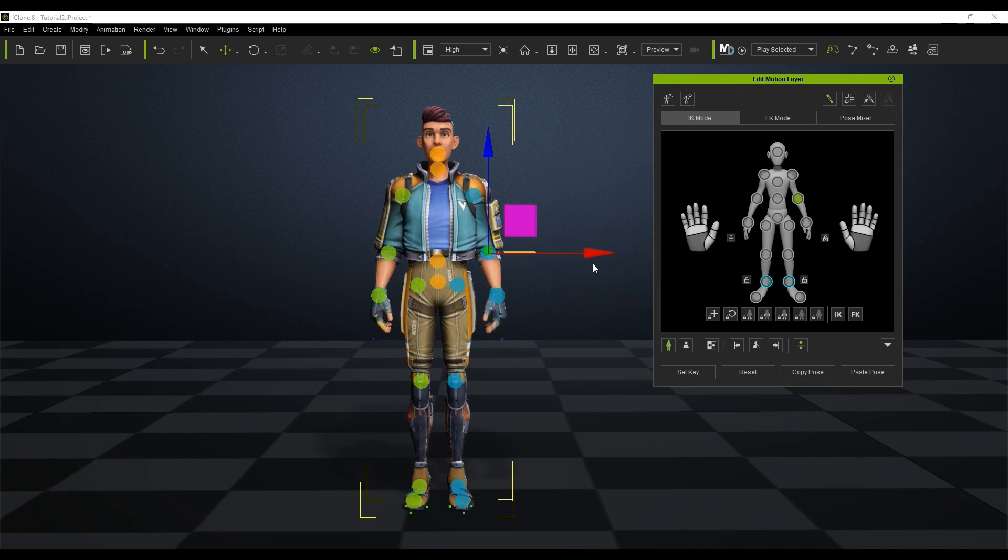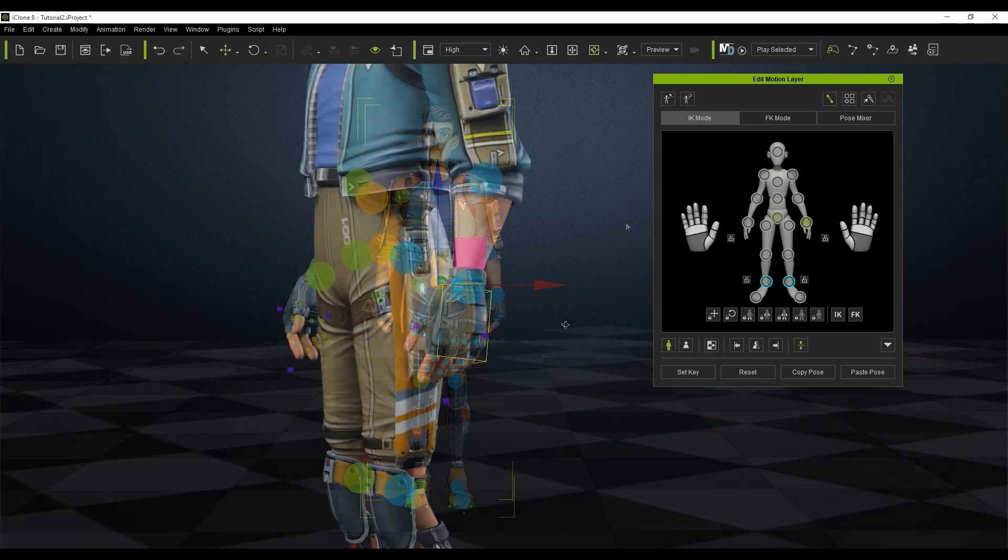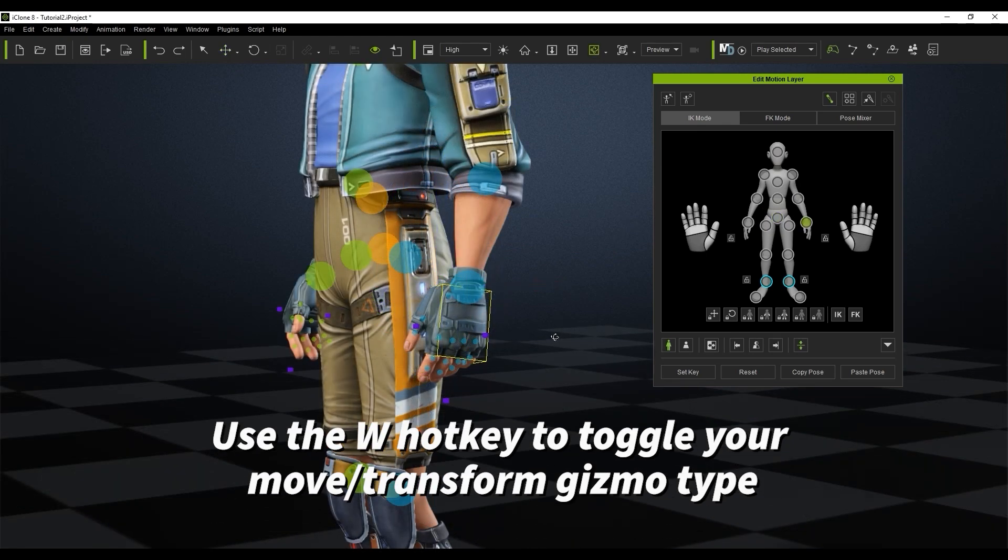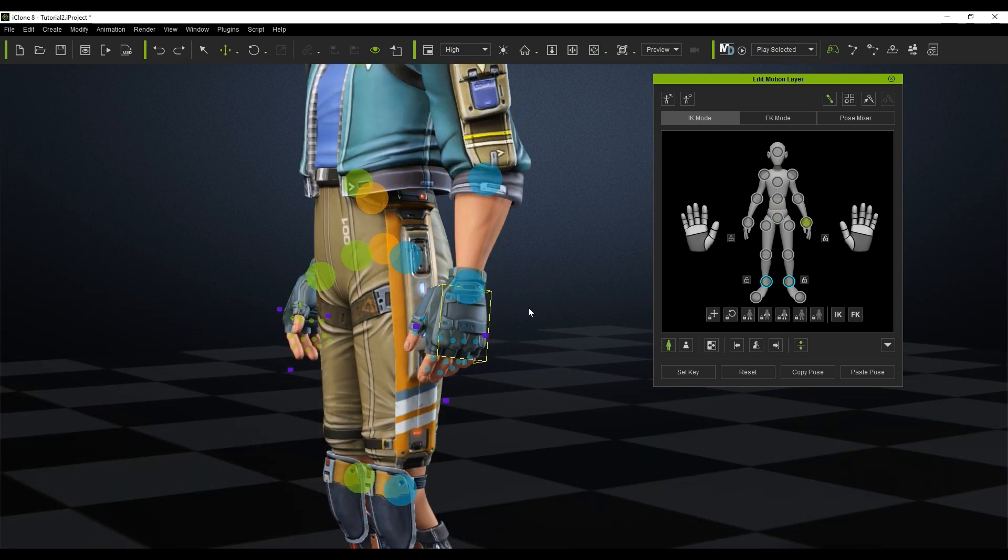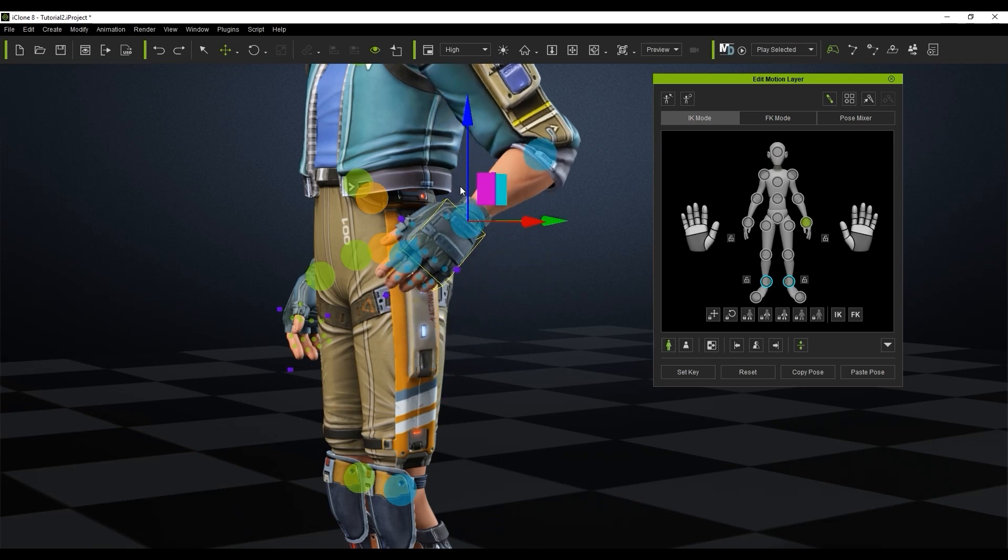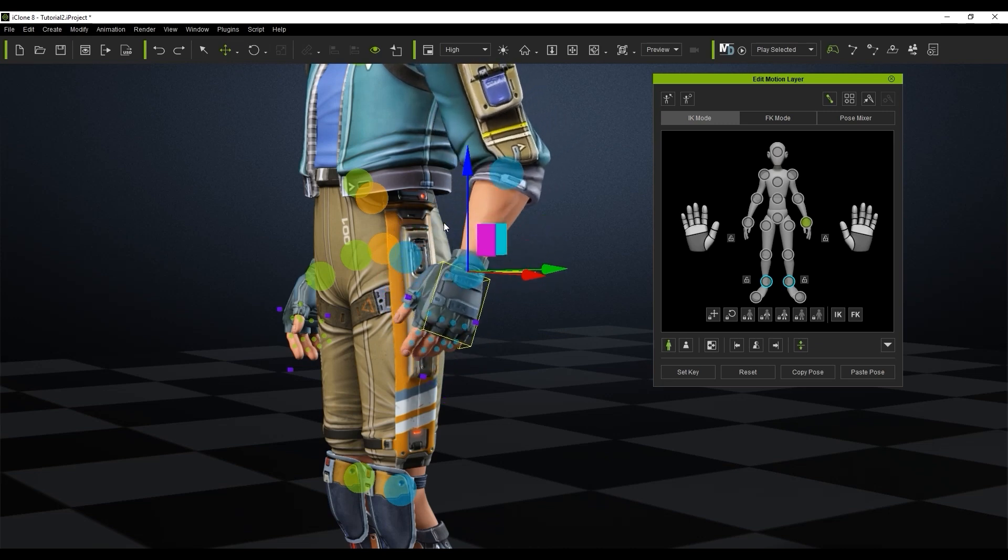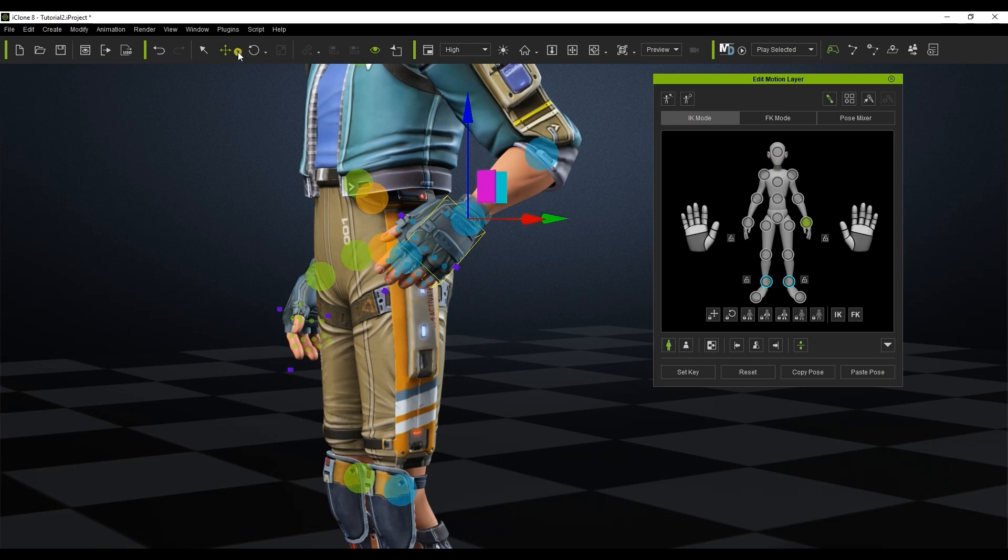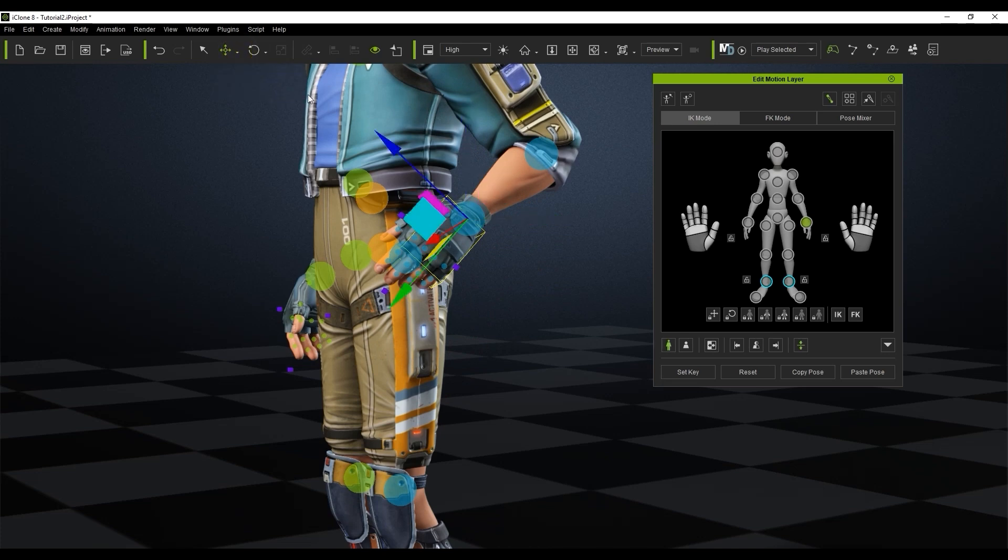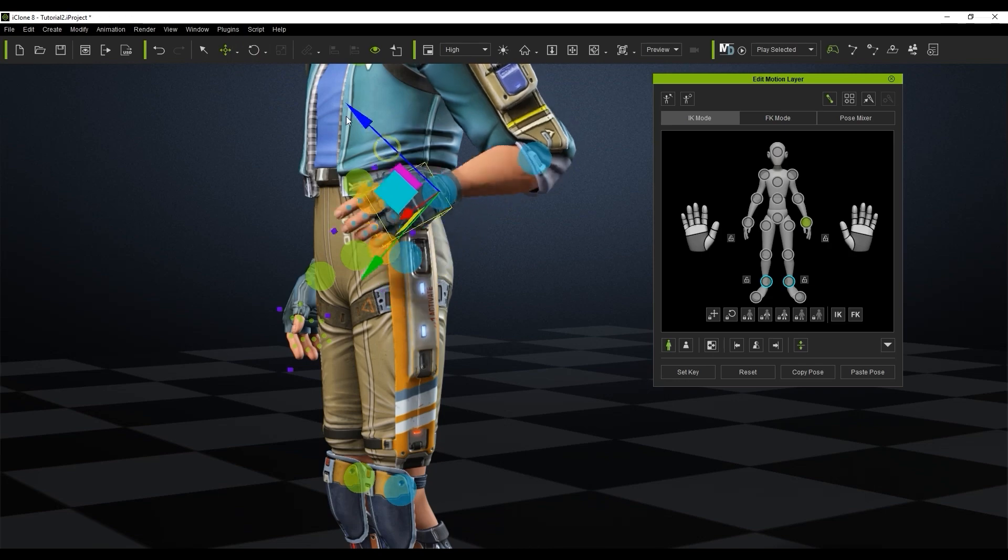Once you have a control point you can use the W hotkey to toggle the Move Tool gizmo. Please note that there is a World and Local mode for the Move Tool. World corresponds to the alignment of your entire scene while Local corresponds to the local position of the particular control point you've selected.